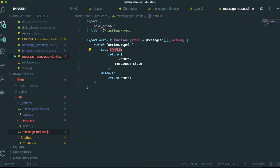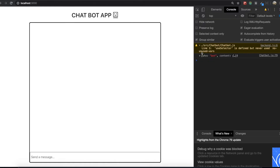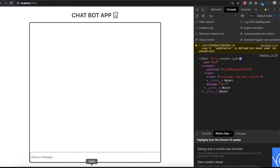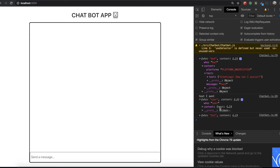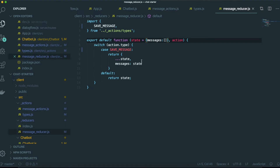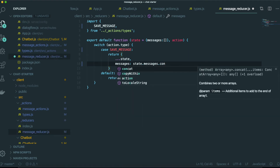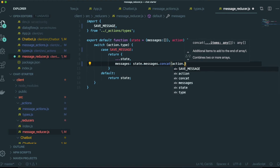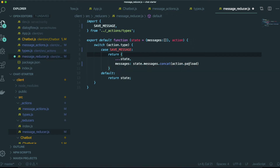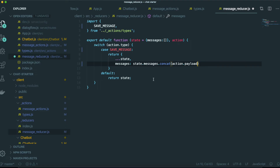We also need to put save_message inside a case in the reducer. The original state — the previous state — is an empty array. Inside that empty array, we need to put this text information inside the message. So we do state.messages.concat(action.payload). Action.payload is just this conversation data.